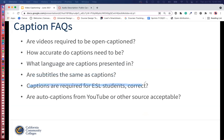Are captions required for ESL students? Captions are required for prerecorded videos if you have an identified student with a disability — absolutely. It helps ESL students, but it's not specifically required for ESL students. We're trying to help students with disabilities — primarily students who cannot hear. But certainly captions can help reinforce concepts, and that's what I've heard from faculty.